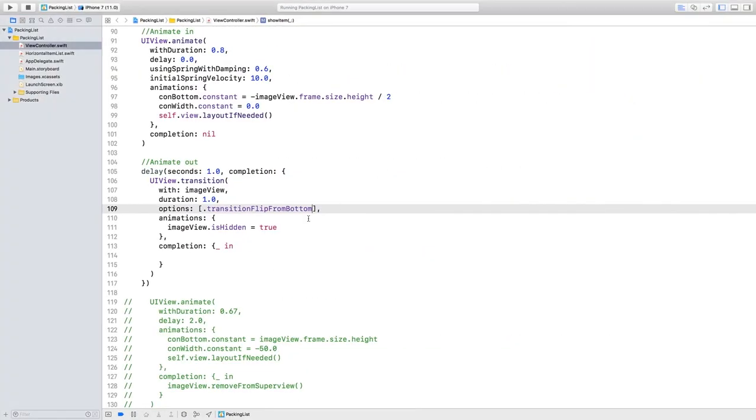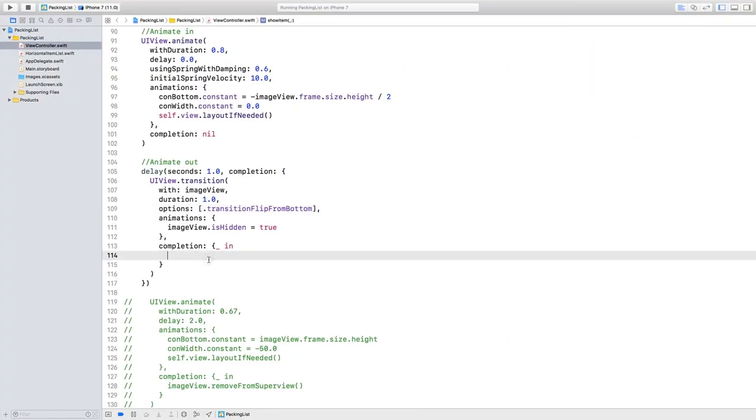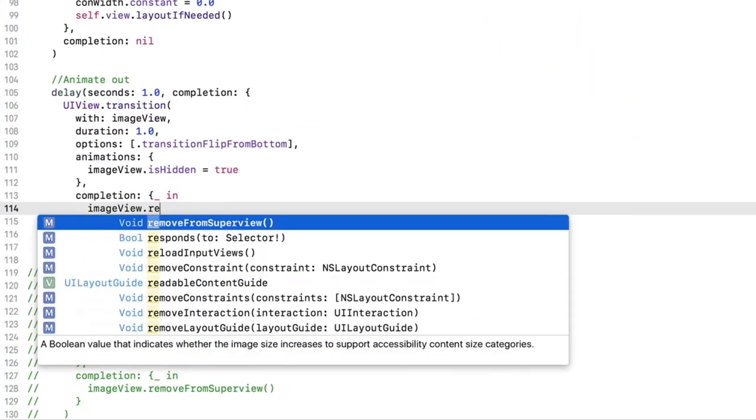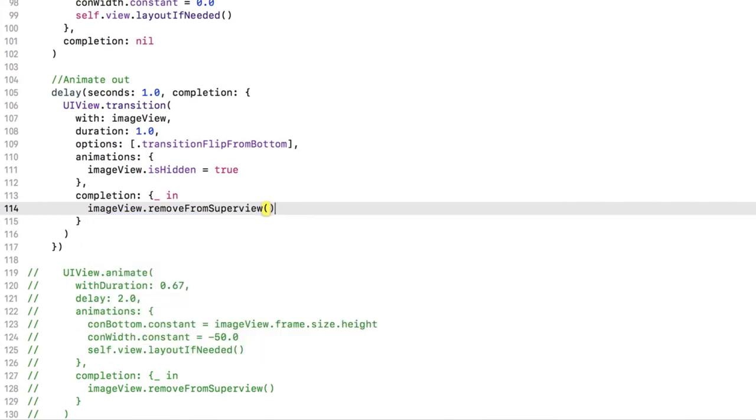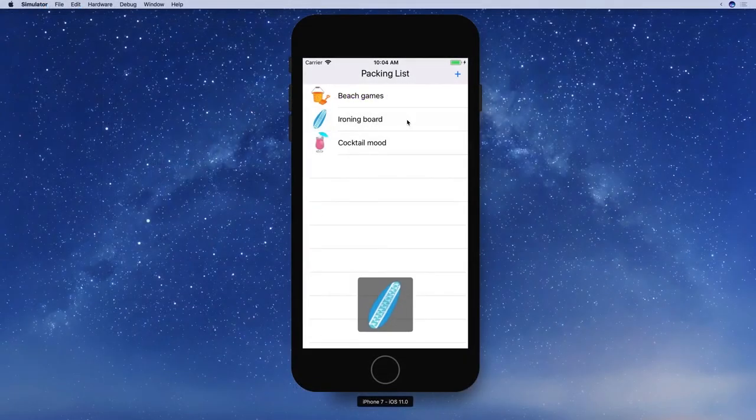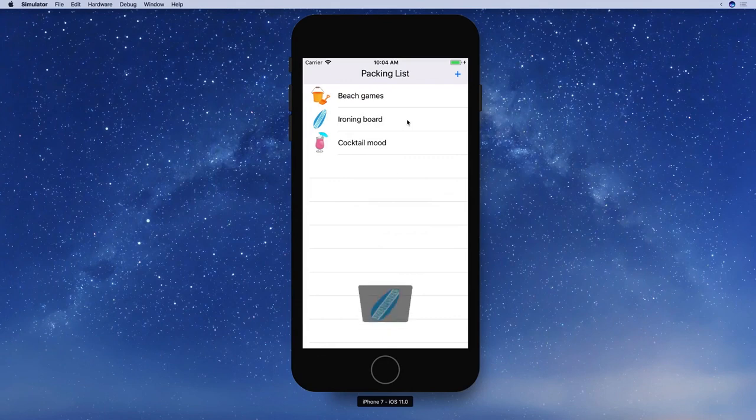Finish up the transition by removing the ImageView from the View Hierarchy in the Completion Closure, just as you did in the old animation. You get these transition animations for free, so it's good to be familiar with them, if you need them in a pinch.